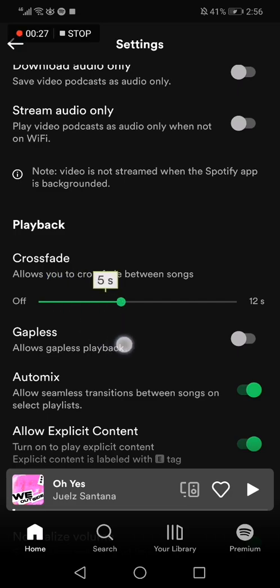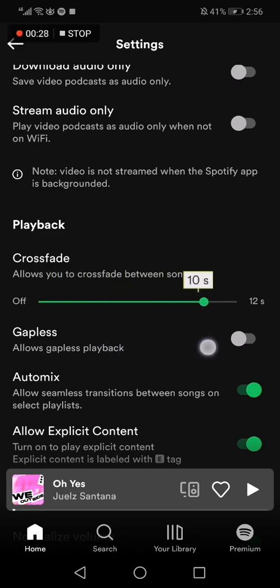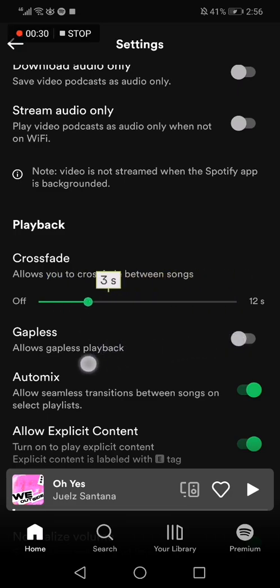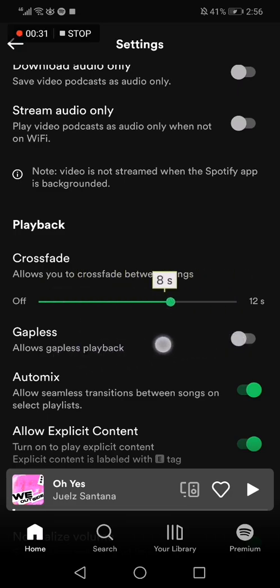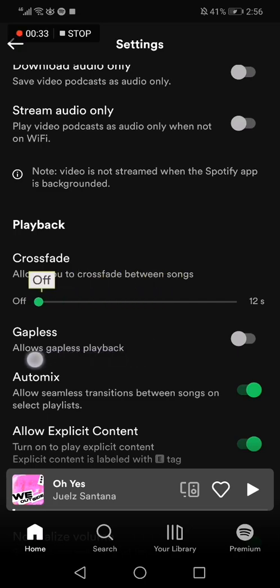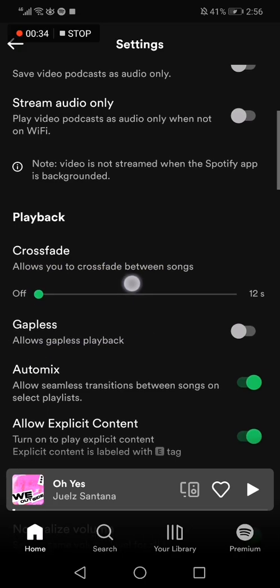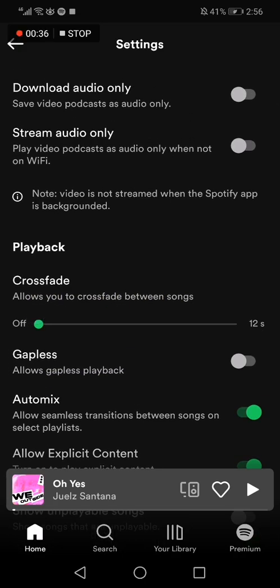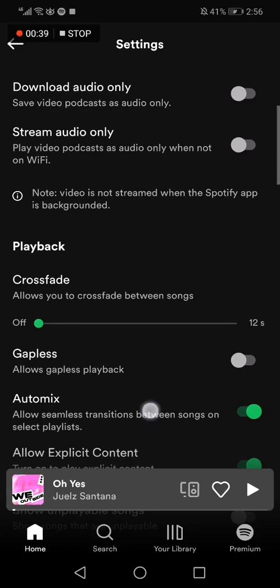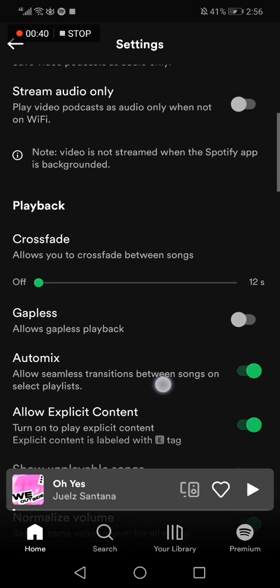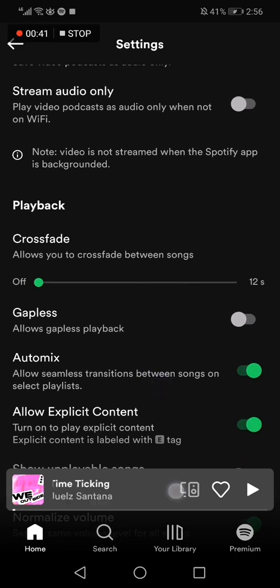Right here you can sweep like this and choose the time that you want. And if you want to turn it off, just turn it off here. If this video was helpful, please don't forget to like and subscribe, and thank you so much for watching this video.